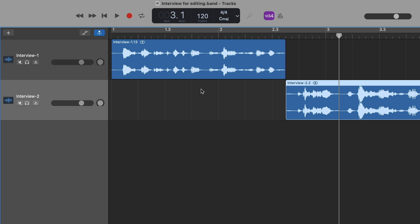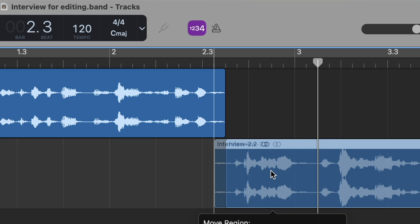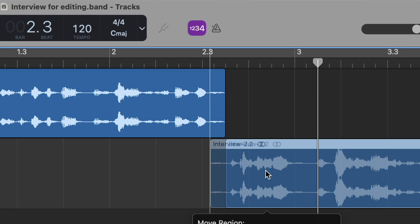Fortunately GarageBand doesn't offer a built-in crossfade tool like Logic or Pro Tools, but you can create your own pretty easily. So that's what we're going to do today. I'm going to line up these two clips for where I want the crossfade to happen.